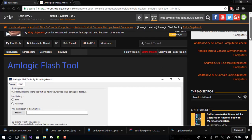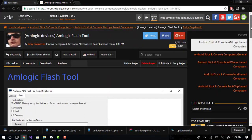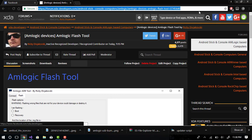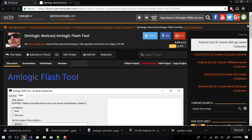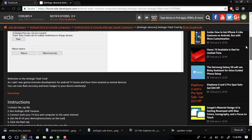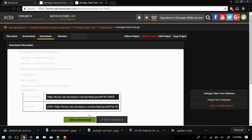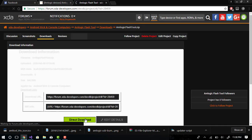Alright, so first thing we want to do is go to the tool page. Link will be in the description, but there's a link right there. Scroll down, click on download. Click direct download.